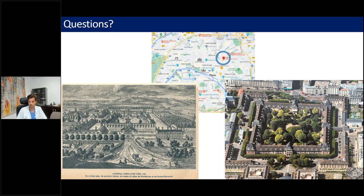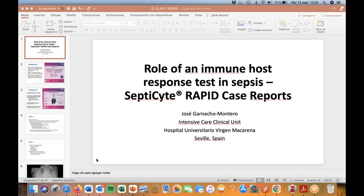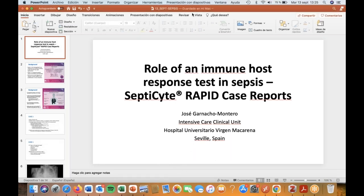I'm fully open to questions at the end of the last presentation and I thank the organizers for their invitation. Our third and last speaker is Dr. José Garnacho-Montero, Director of the Intensive Care Clinical Units at the University Hospital of Virgen Macarena in Sevilla, Spain.